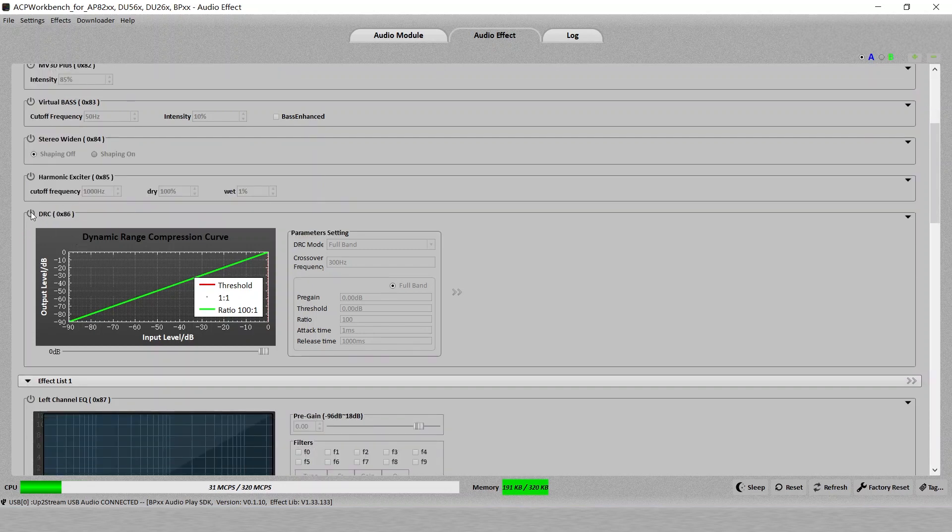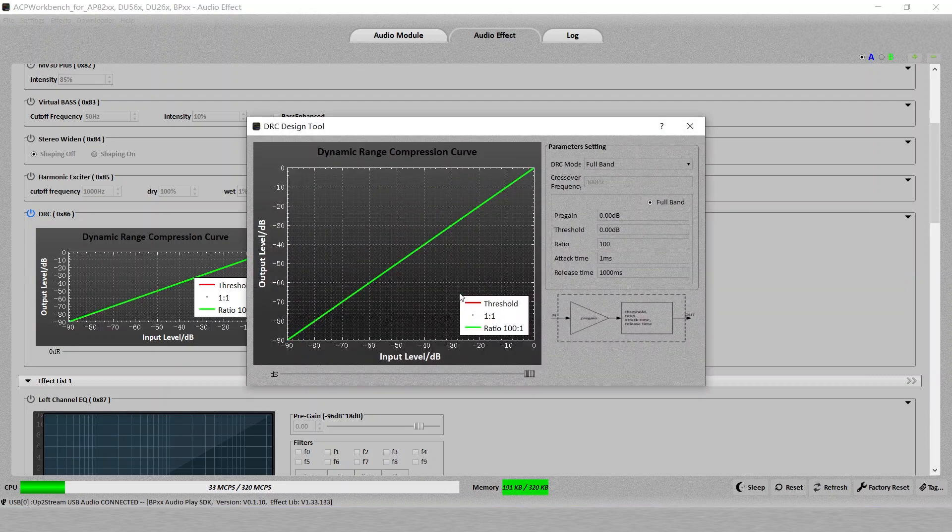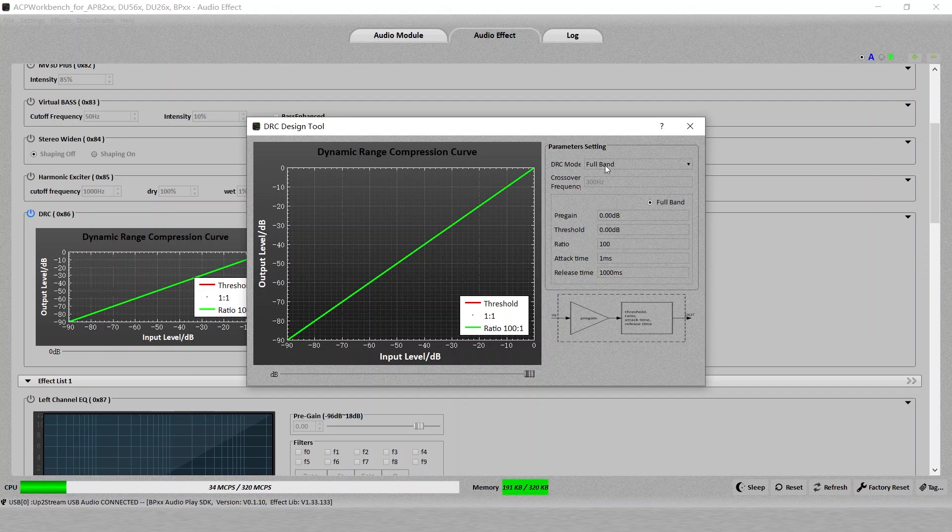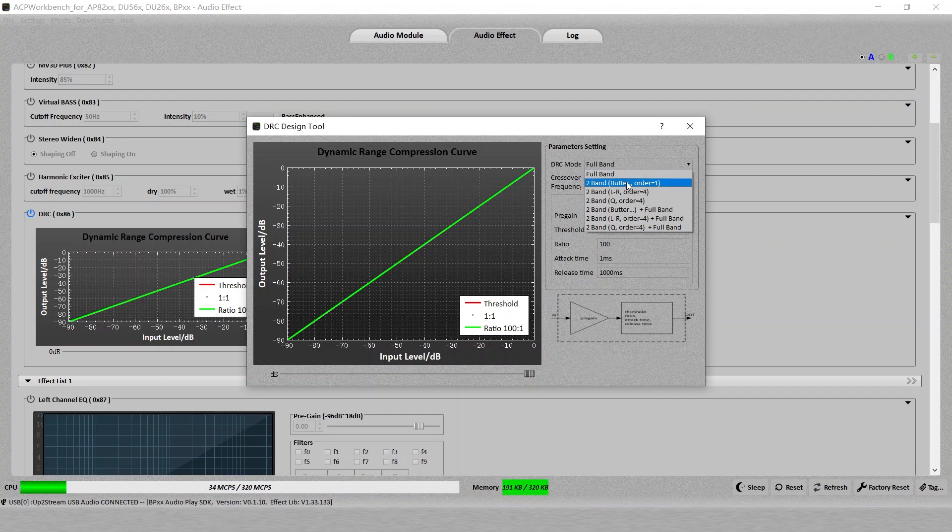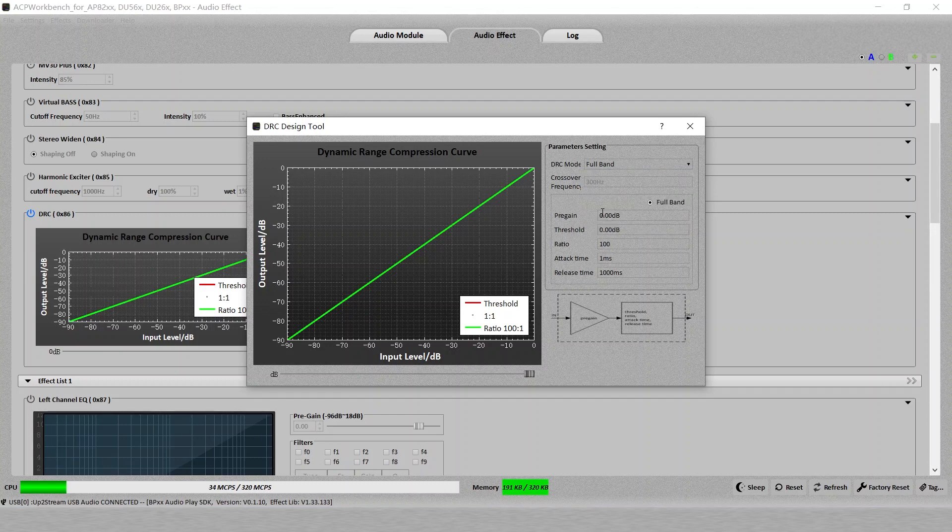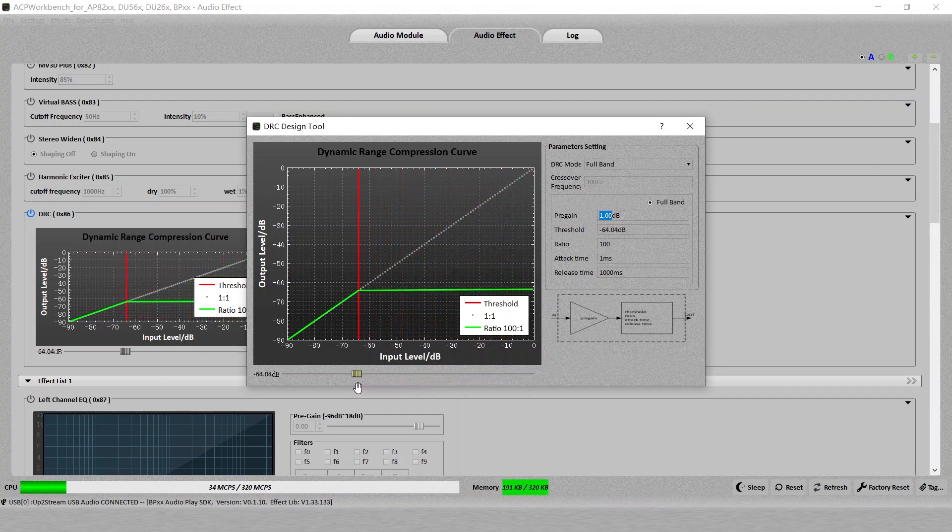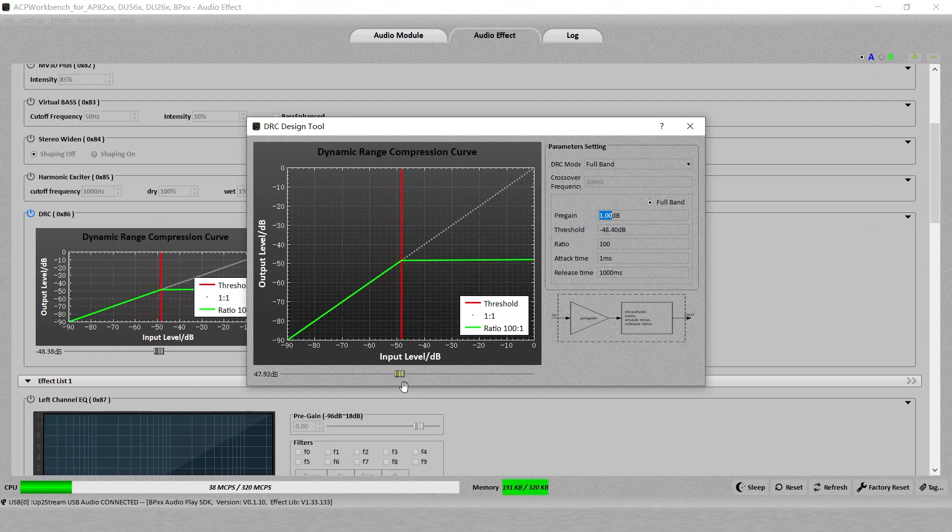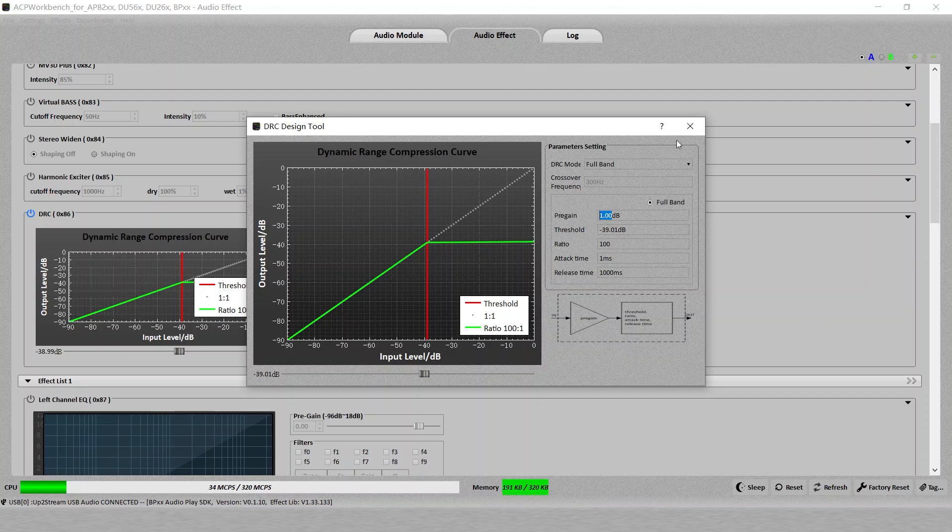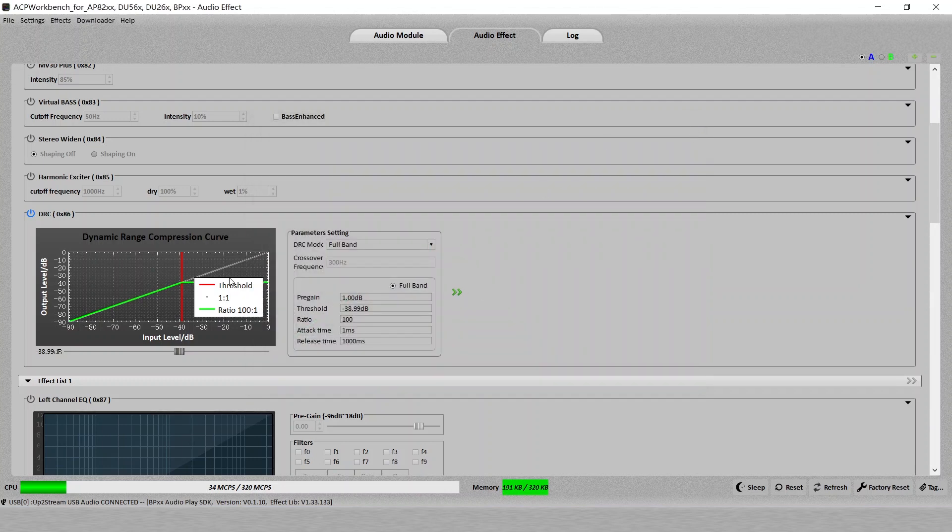Here is the DRC. Turn it on and then you want the more settings, so we click on this arrow. In here, you can change the DRC mode. Default is full band. Or you can change the other two band with different settings here. You can also change the pre-gain, threshold, ratio, attack time and release time. For the threshold, you can also directly pull this dB to change to the one that you're satisfied. Once you finish, just turn it off and it stays there.